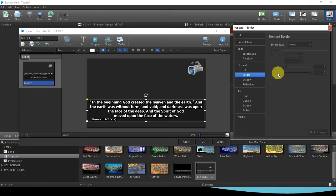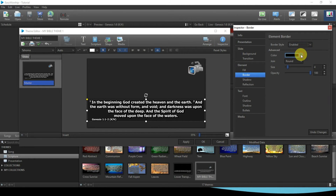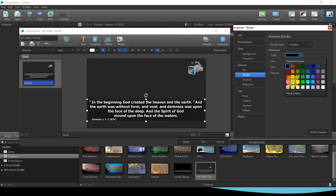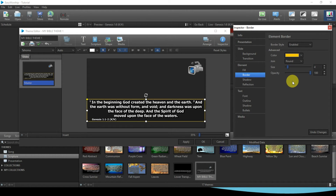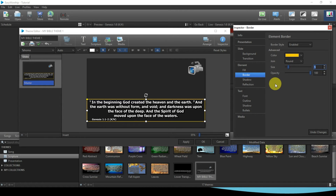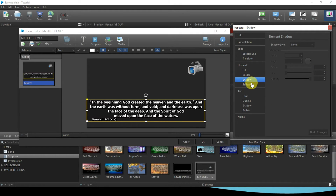Then I come to Border, which refers to the edges of the text box. There is none by default, so you click to enable it and then come to Color. I'll give it yellow. You can see the yellow border comes out very nicely. I can also increase the border size — let me set it to 5, that's okay. Shadow and Reflection are not critical; you can leave them, but if you want to work on them just enable them.